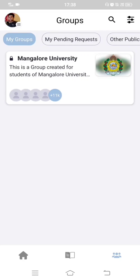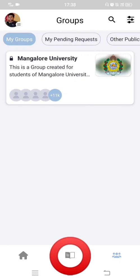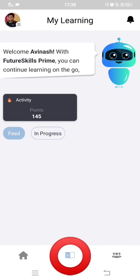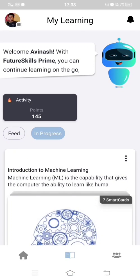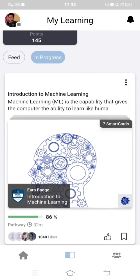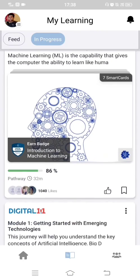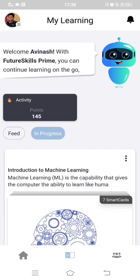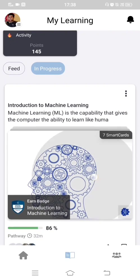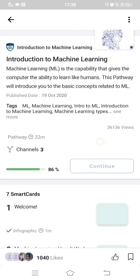If you want to see your progress, there is a book-like icon at the bottom — click on that. This shows how many points you have scored and what your overall progress is. For example, I am currently at the third chapter where I have completed 86 percent of the first module.